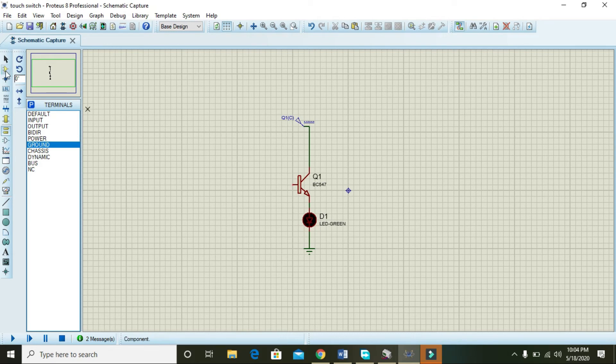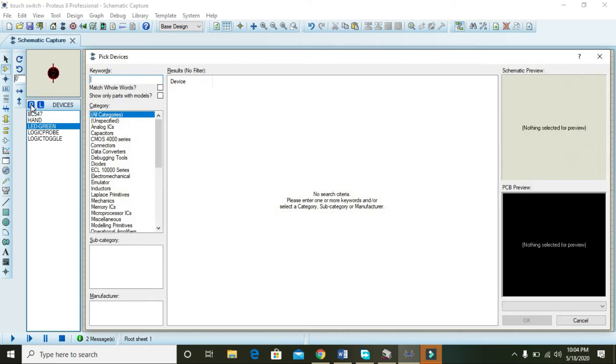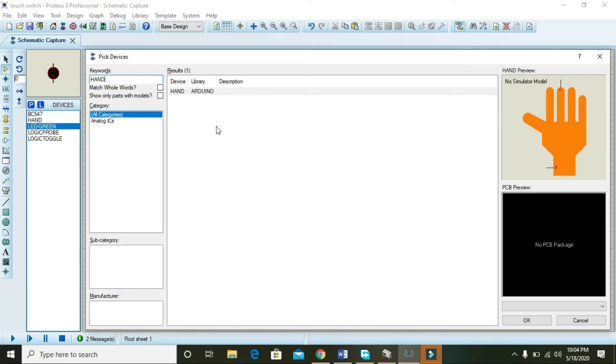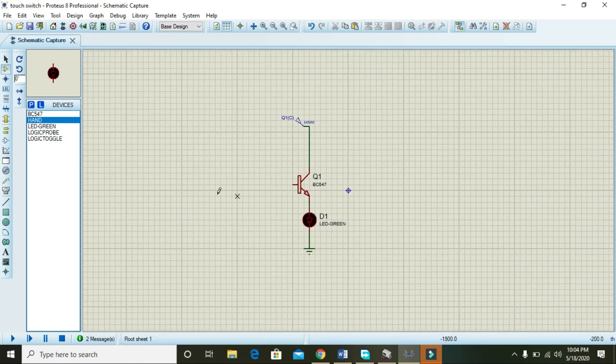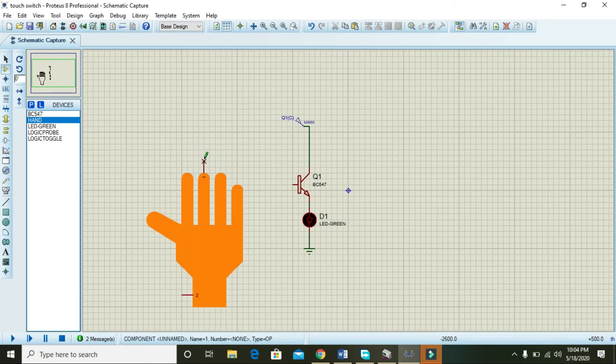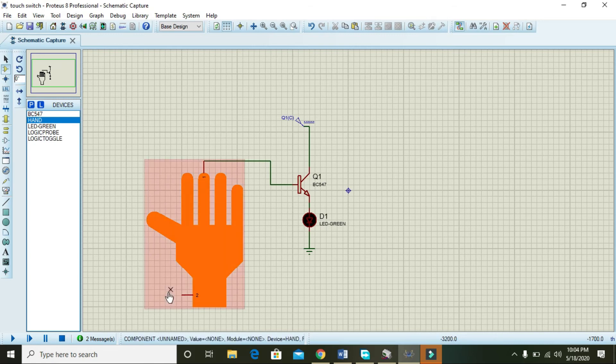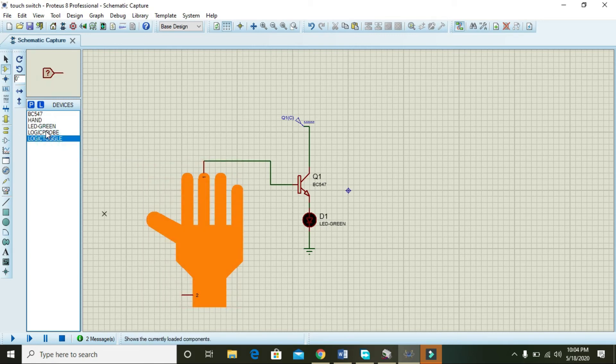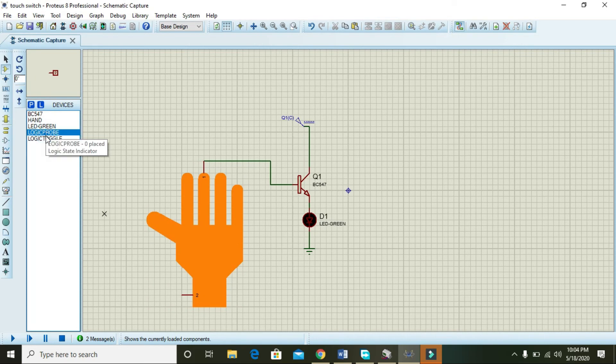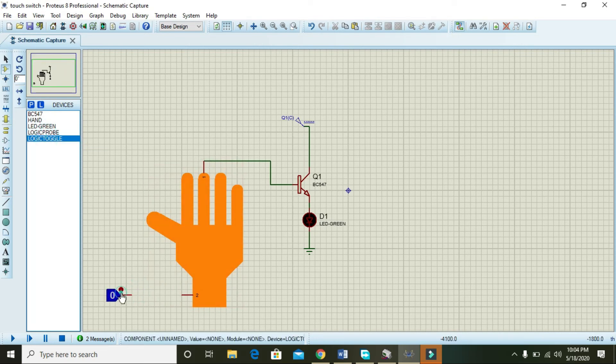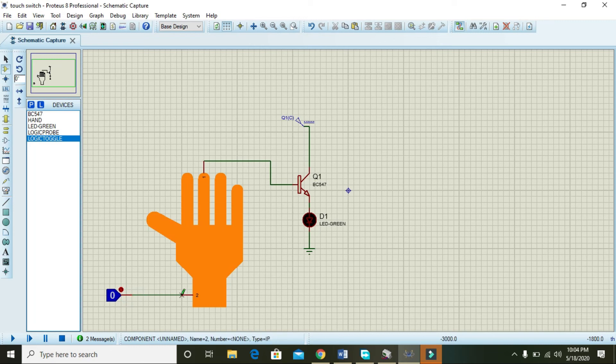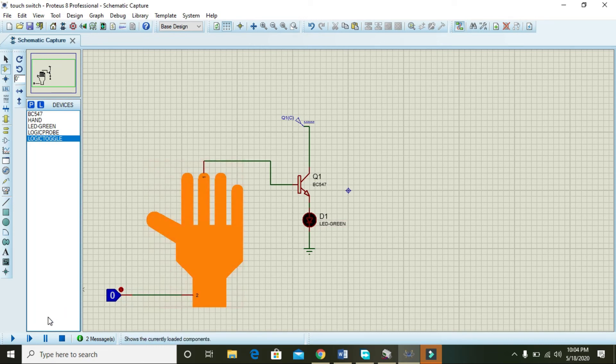So on the base of the transistor we need to attach the hand. Okay, and then you also need logic toggle to connect it with the pin number 2.